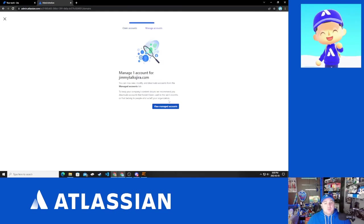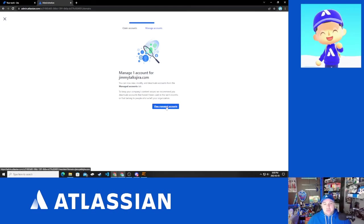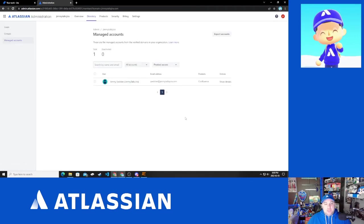So I'm going to claim this account. And the reason for that is we want to be able to show off what a managed account looks like after we've verified a domain, and we're going to go to view managed accounts.